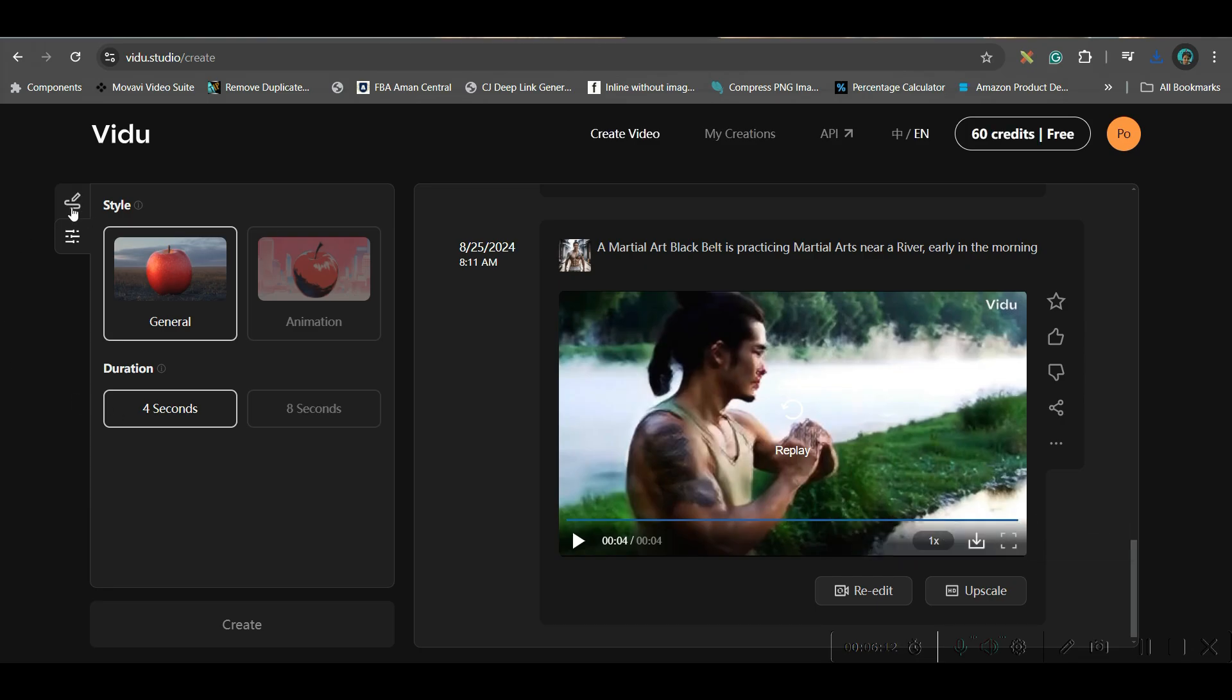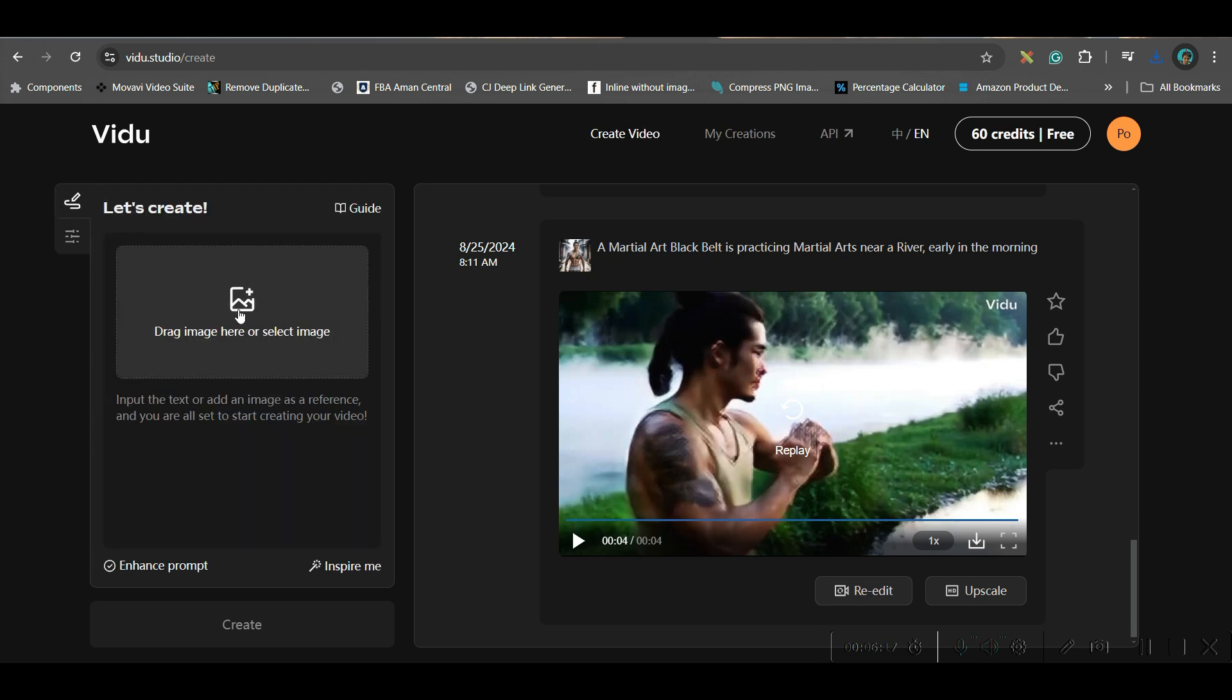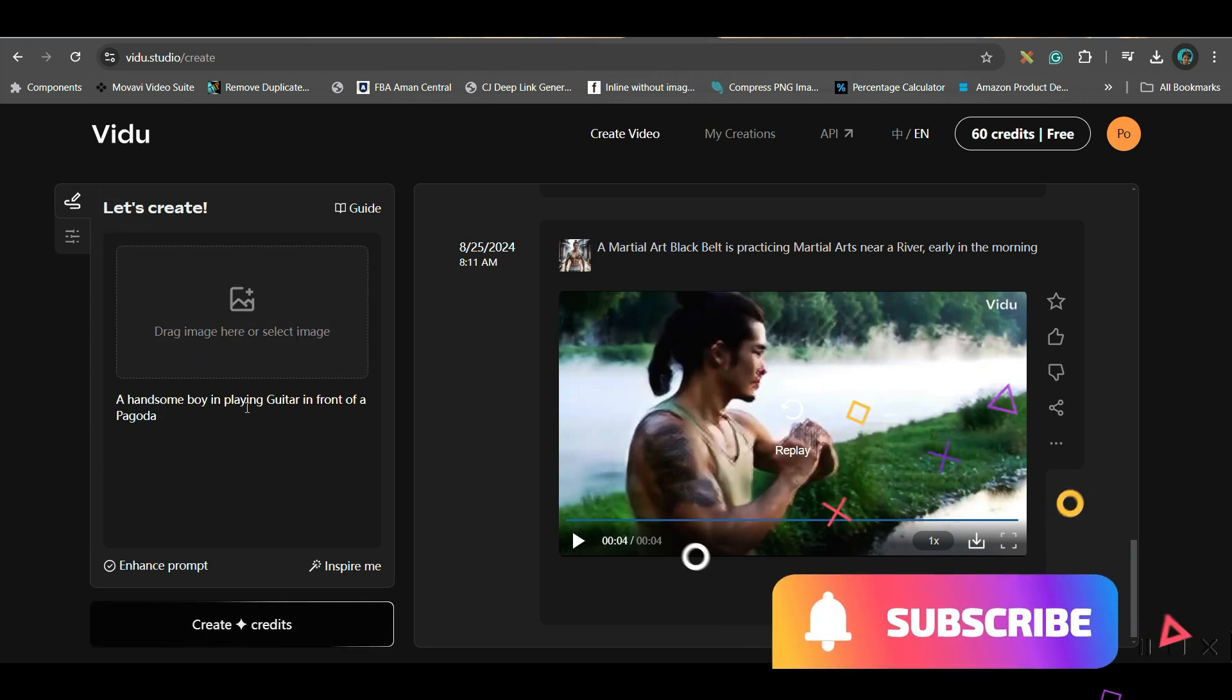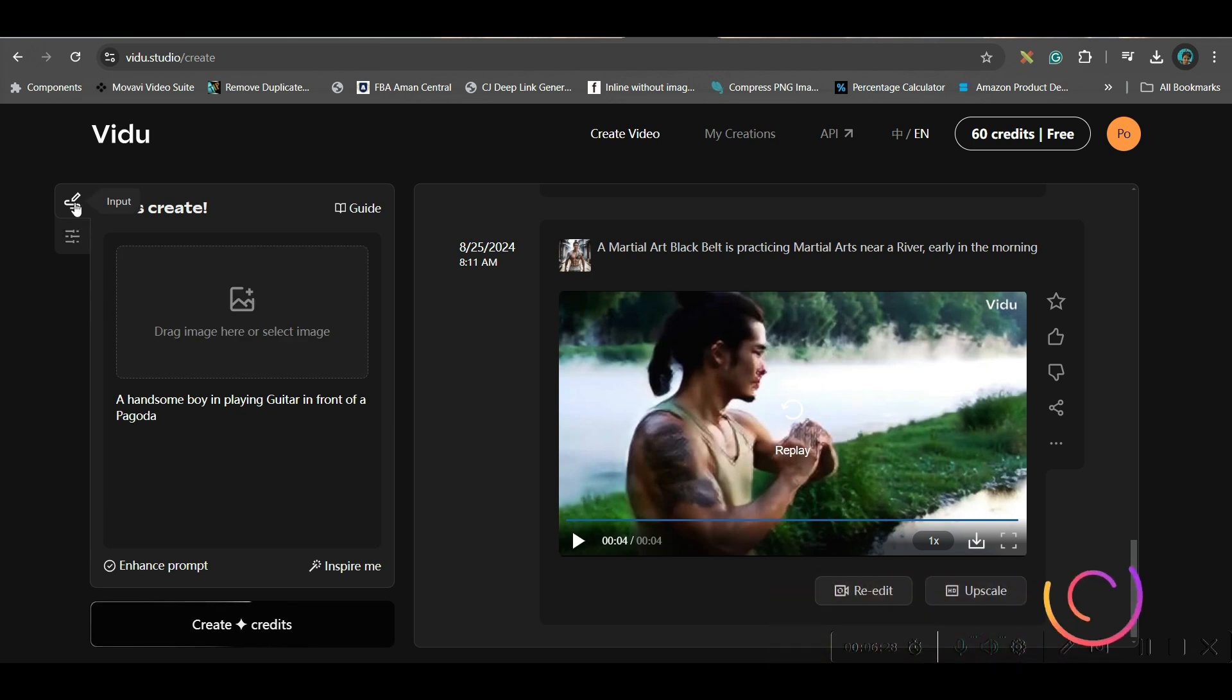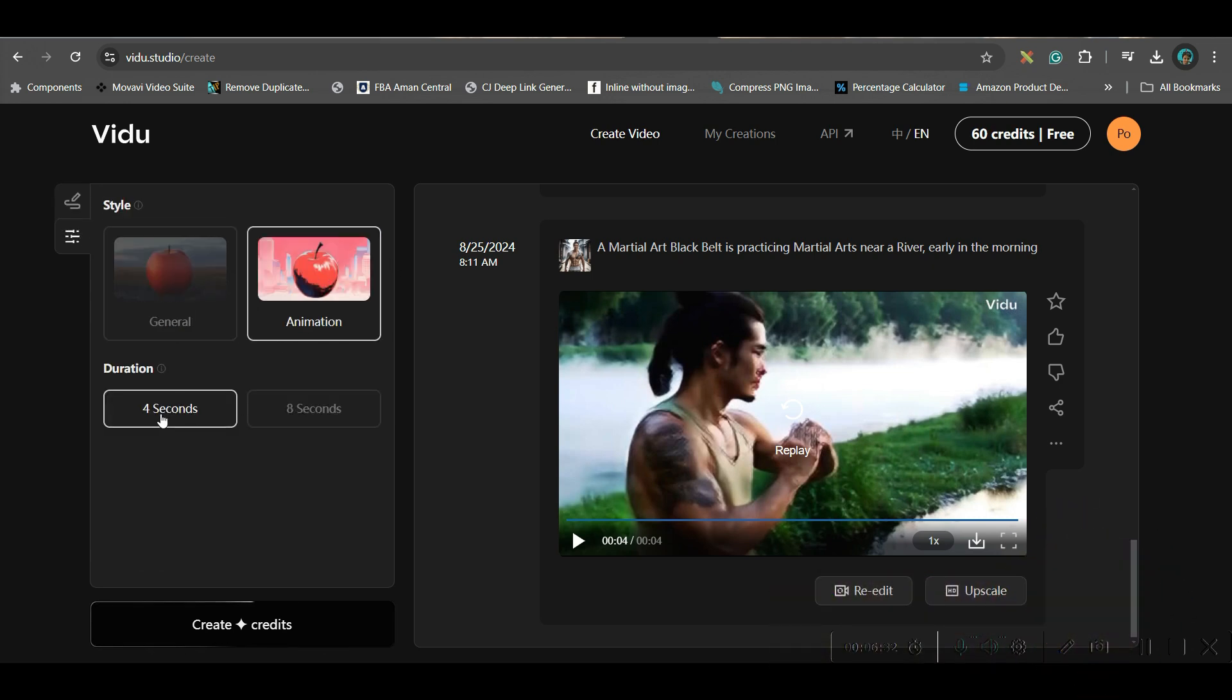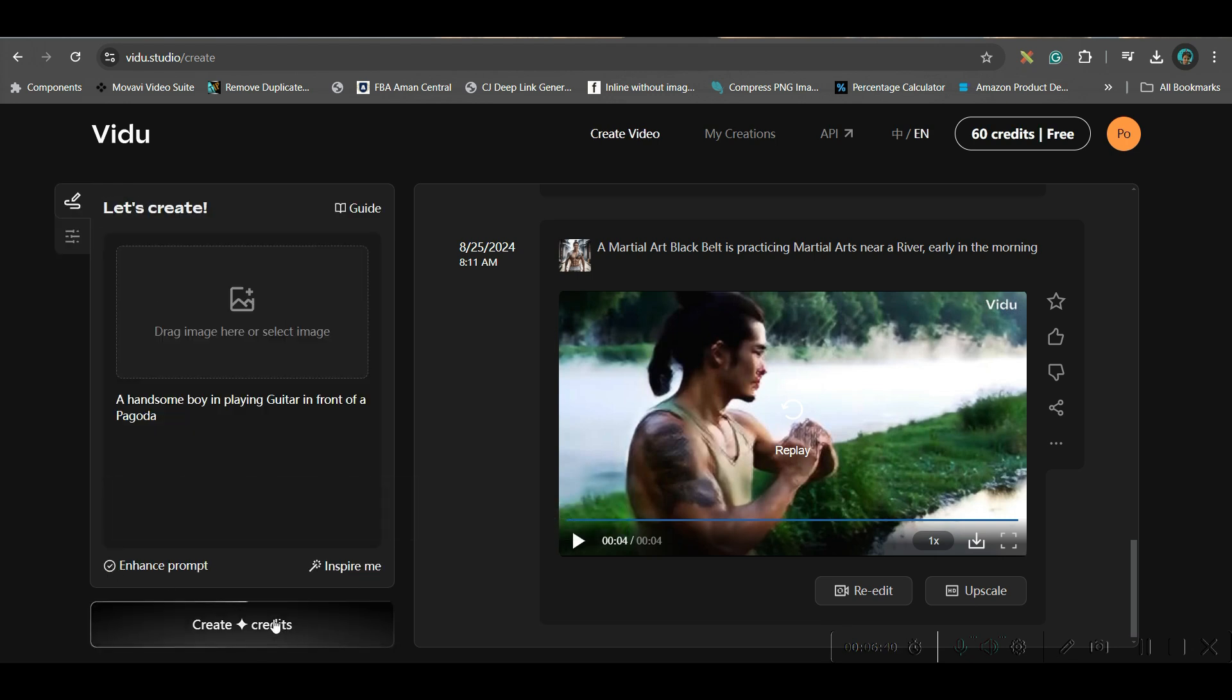Now let us move to the next style that is anime style. I will select anime style four seconds again. And here I will give one prompt. I have given this prompt. Handsome boy is playing guitar in front of a banyan tree. And here in the settings, I will select anime, animation style and four seconds again. Here I will go to enhance prompt option. I should always tick it. You should always tick it. And then create.